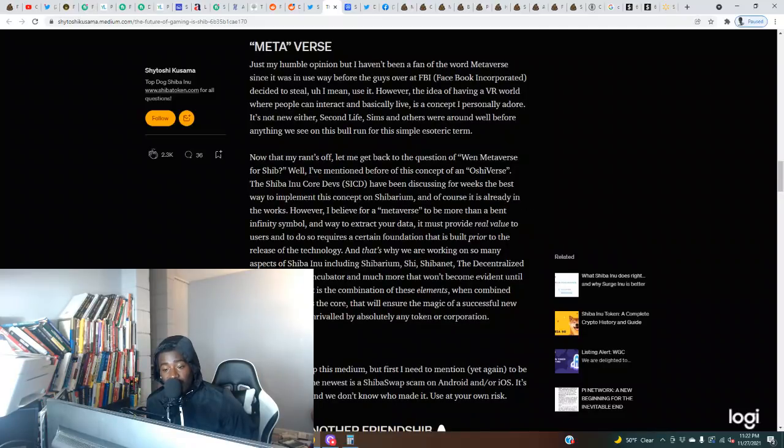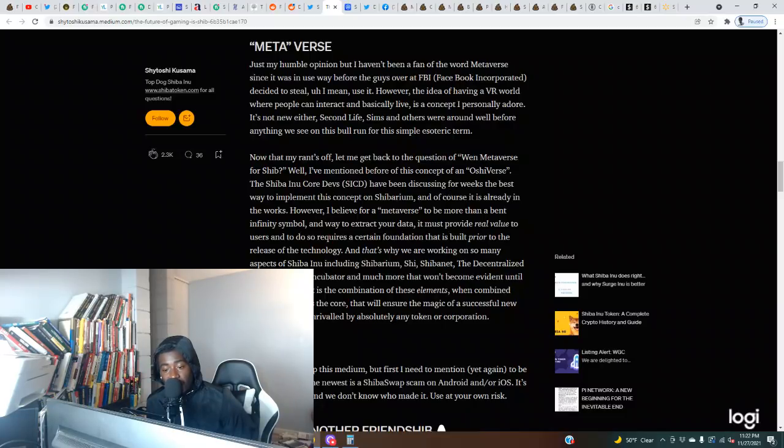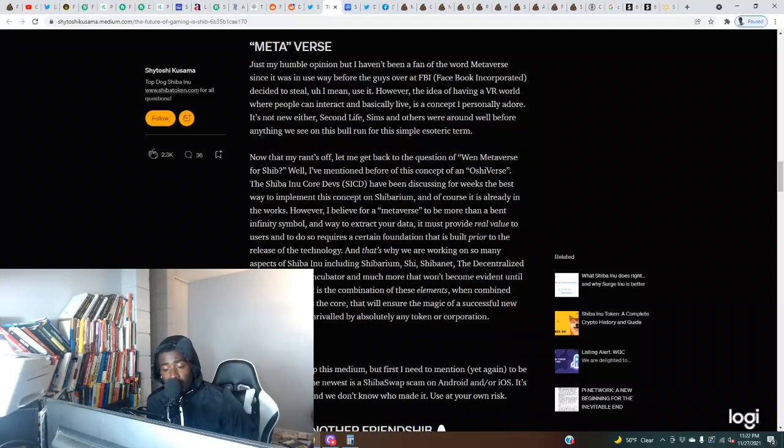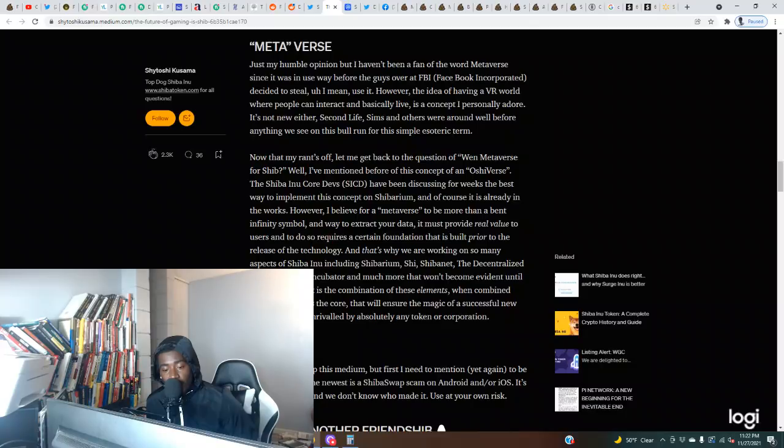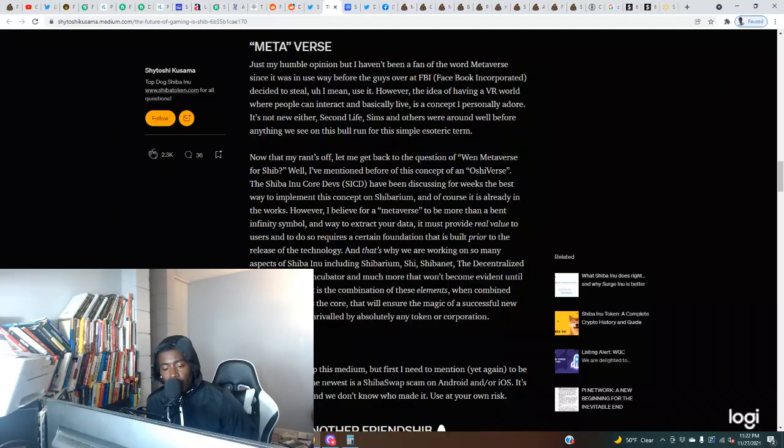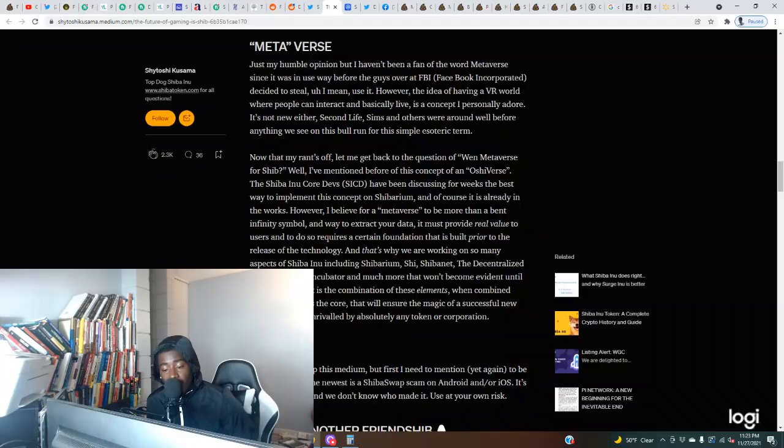Now that my rant's off, let me get back to the question of when metaverse for Shib. Well, I've mentioned before this concept that all Shibers - the Shiba Inu core devs SICD - have been discussing for weeks the best way to implement the concept on Shibarium, and of course it is already in the works. However, I believe for a metaverse to be more than a bent infinity symbol and way to extract your data, it must provide real value to users, and to do so requires a certain foundation that is built prior to the release of the technology.